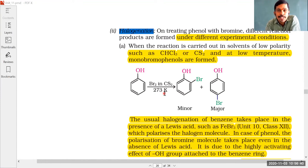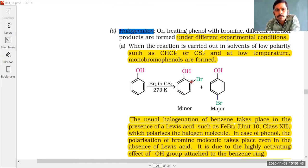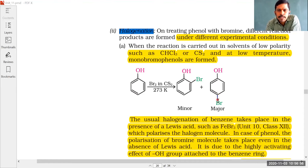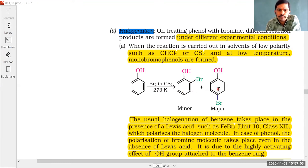At low temperature in a non-polar solvent, electrophilic substitution happens at the ortho position and at the para position. Bromine is substituted at the ortho position to give one product, and at the para position bromine is substituted to give another product. The para product is the major product.